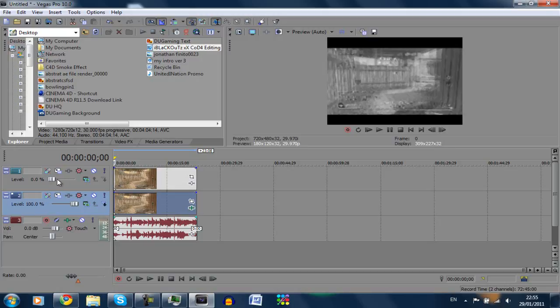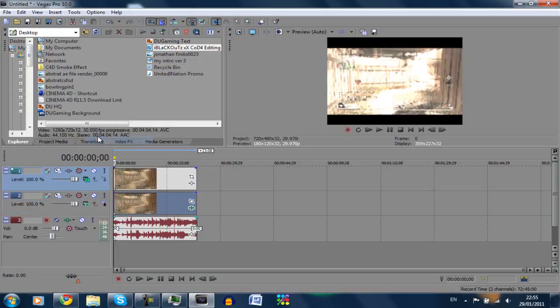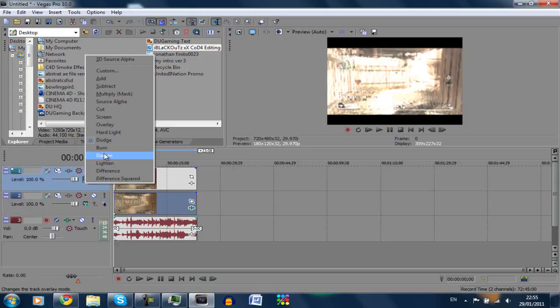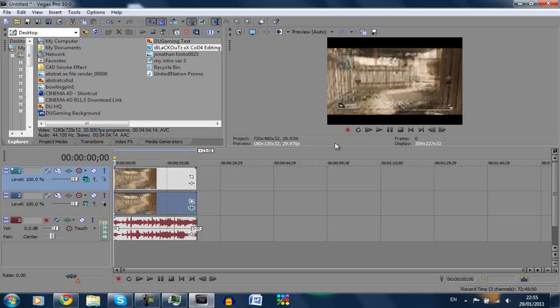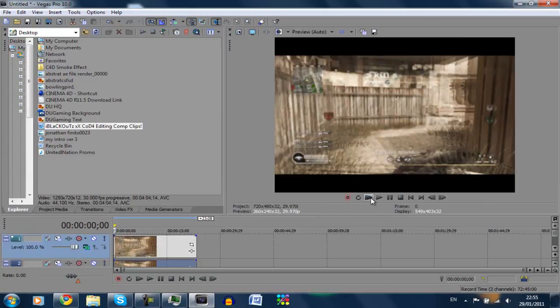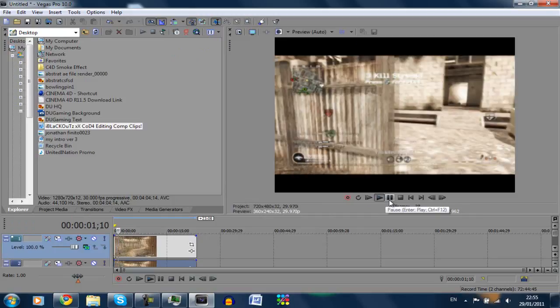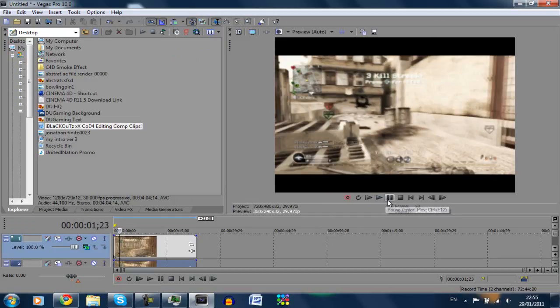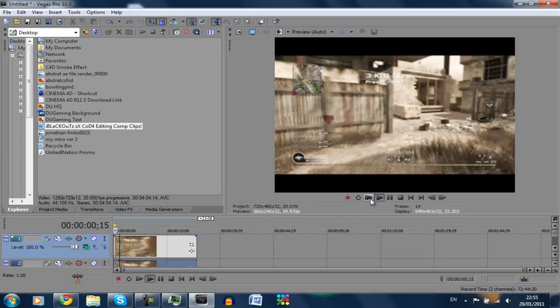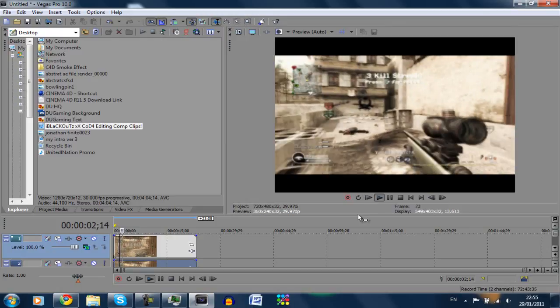On our new layer we're going to take the level back up to 100%, go to composite mode and hard light, not dodge. And we basically got some nice color correction that looks quite, it looks okay.